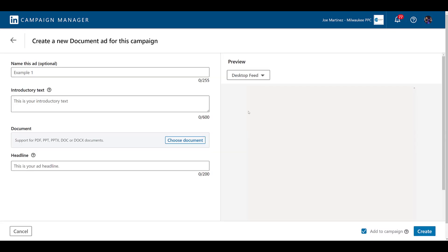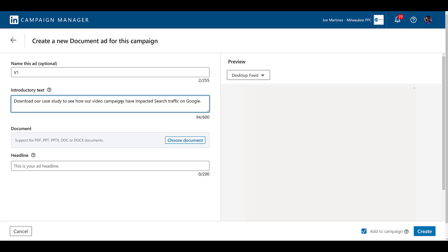A document ad is going to look and work the same whether you choose the brand awareness or engagement campaign objective, not including the name this ad field. The only fields we get are for an introductory text and a headline. You get 600 characters for the introductory text, but be careful — it's going to get cut off at a certain point. As you're creating your document ads, you'll be able to look at the preview once you actually upload a document, so you'll have an idea of where your introductory text may get cut off and can make those adjustments.